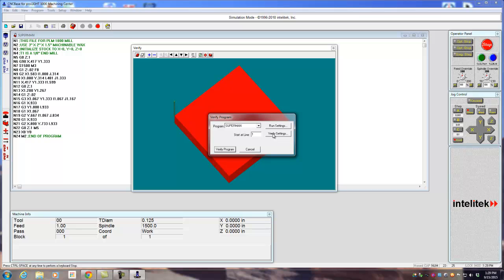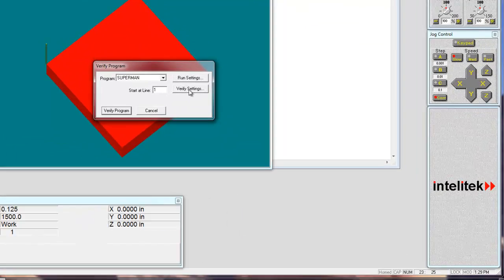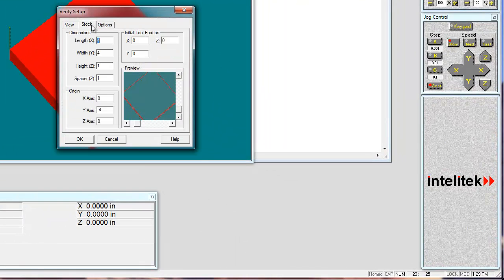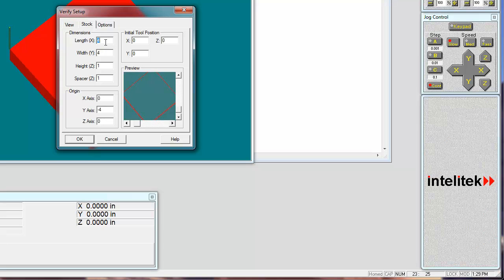The first thing before we verify it, just check it out. We need to set the settings of the workpiece. So Verify Settings. Stock. And in this case, your program should be 3 on the X, right? Y should be 2. The height of the stock is .25. This is the piece of aluminum that we're using, and you can keep spacer as Z. That's fine.